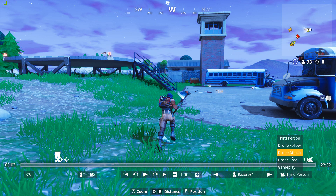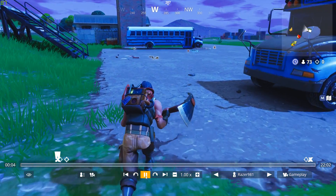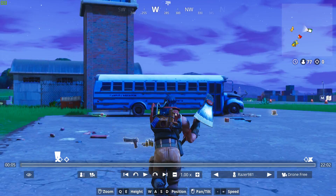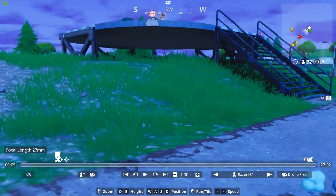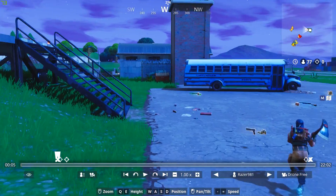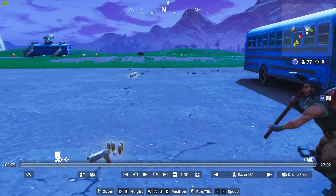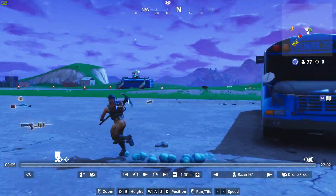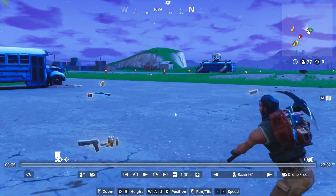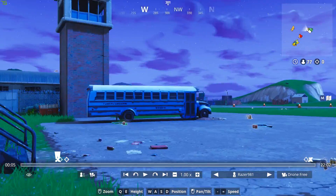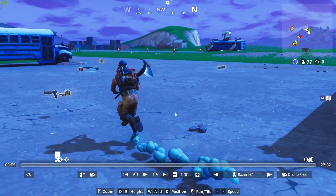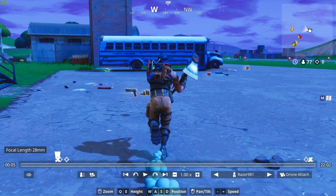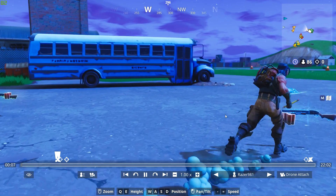These are the different camera mode options. Gameplay is just your standard gameplay — this is what you see when you play the game. Drone Free lets you fly around as you wish with WASD, and Q and E control the height. You can pan and tilt by holding the left mouse button to tilt up, down, left, and right. Right-clicking does the exact same thing. Drone Attach is actually attached to the player and will follow it around.